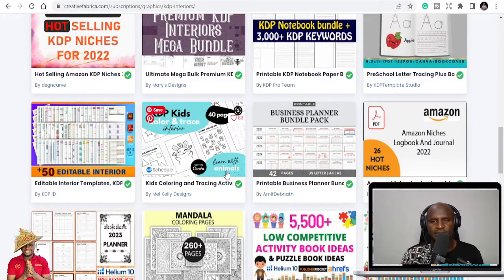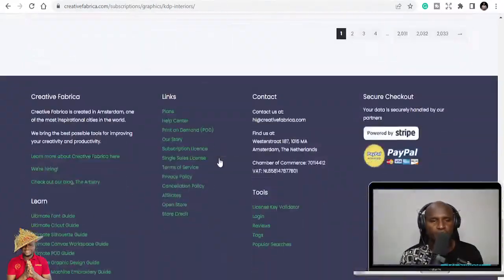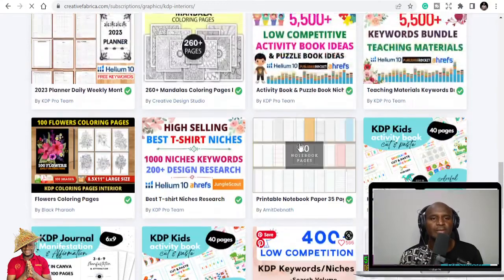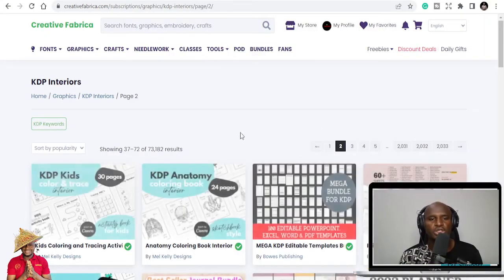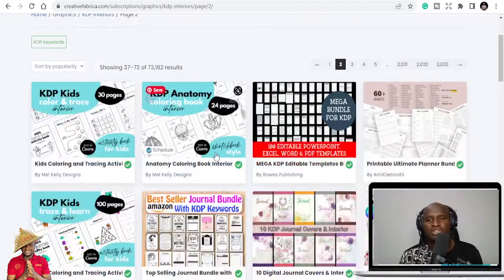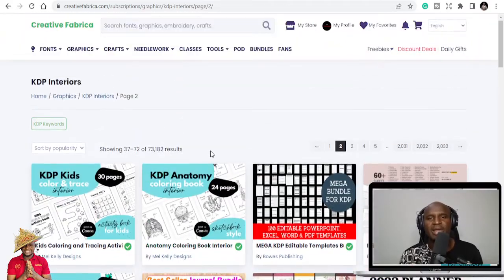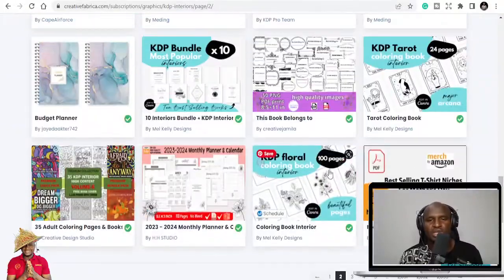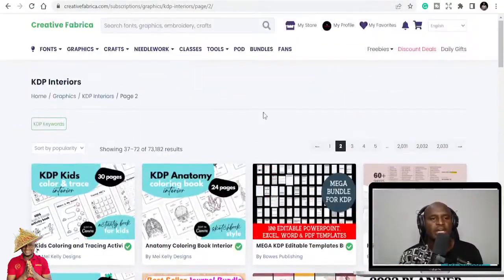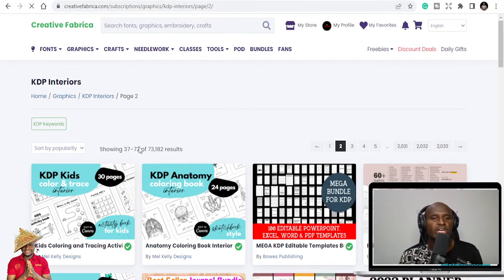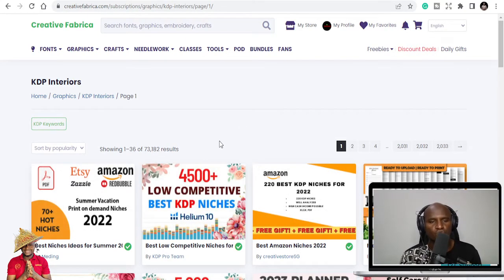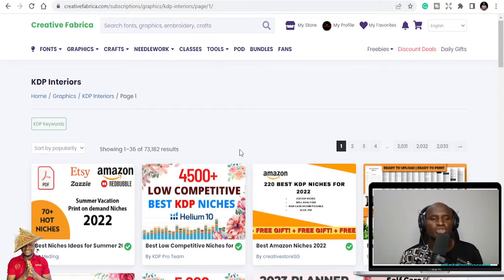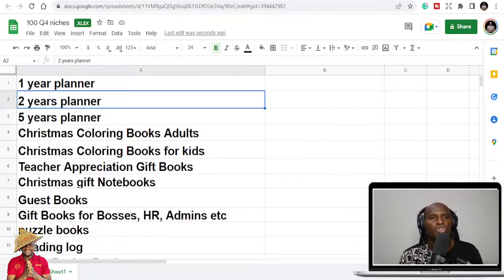You can get a lot of KDP interiors to publish. Look at different stores on Creative Fabrica. So if you are serious about it, you can do the monthly subscription, which is like $29. By the first month, you pay even $1 to subscribe and get all of this. With their subscription, you get all of these templates and niches, including all the niches and templates in my store.